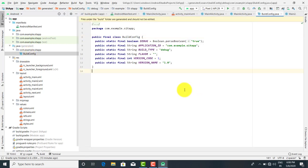Here is the build config file. Whenever you want to debug or create a version for your app, you make changes in the build config file. For example, suppose you've created an application, it's complete, and after some time it comes back for maintenance — you have to create versions. In the first version what was done, in the second version what changes were made — that version information should be added in the build config file.